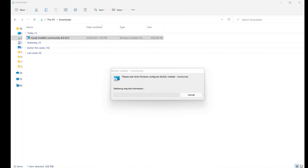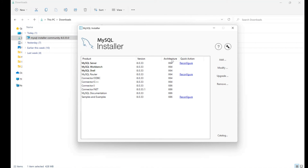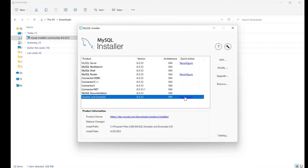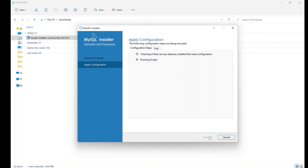If you've closed the window, go back to the downloaded setup file and double-click it again. Click Yes on the authentication prompt and the same installer window will appear. Say OK to reconfigure Samples and Examples. Enter the same server password, click Check — if the password is correct it will show 'Connection succeeded.' Then click Next, Execute, and Finish.